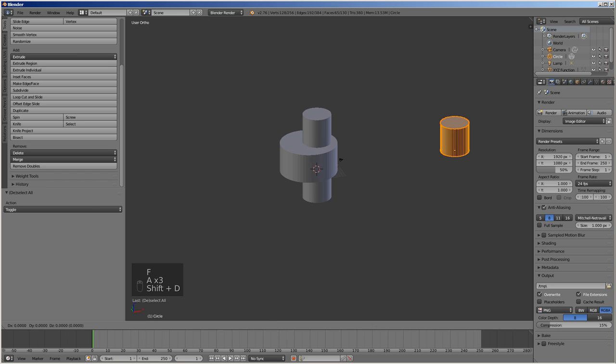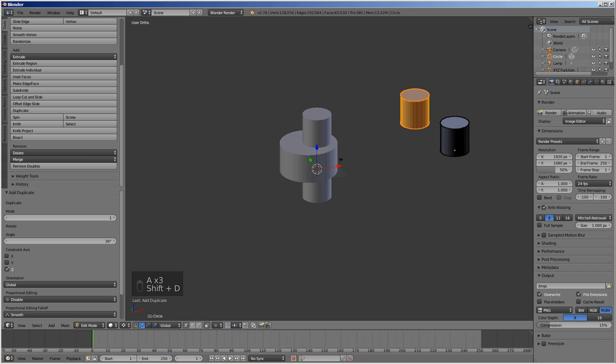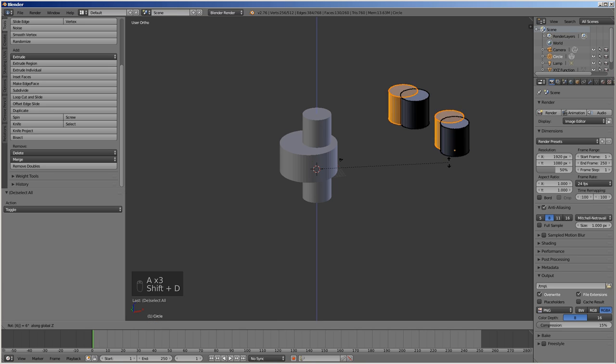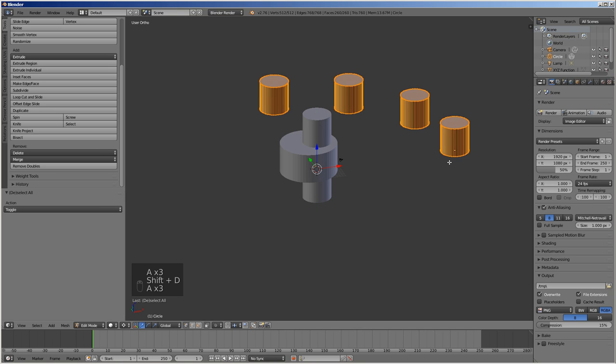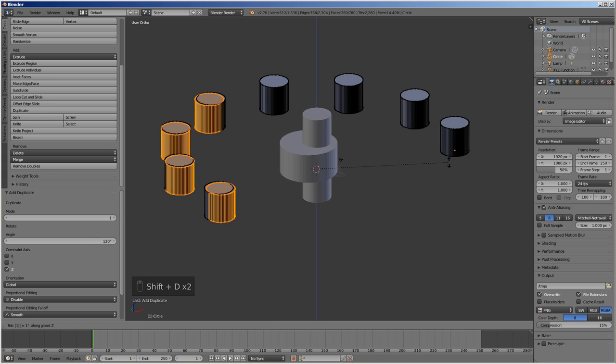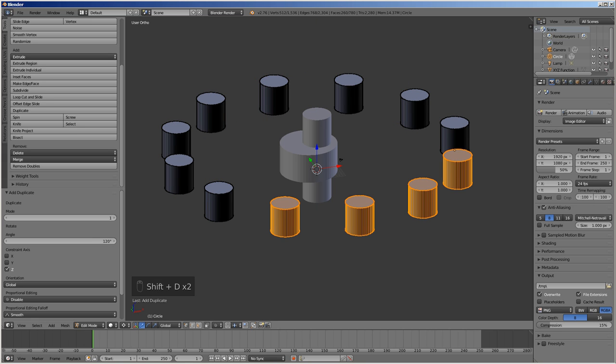Select everything, duplicate and rotate by 30 degrees around the Z axis by pressing Shift D, then R, then Z, then 30, then enter. Select everything, duplicate and rotate by 60 degrees. Select everything, duplicate and rotate by 120 degrees, and then duplicate and rotate by another 120 degrees.